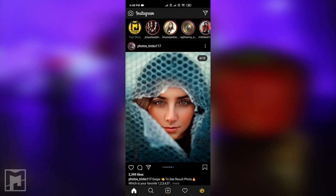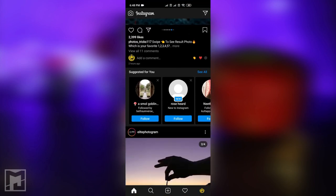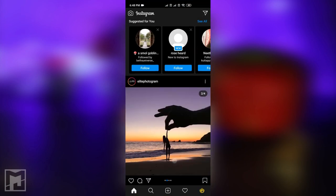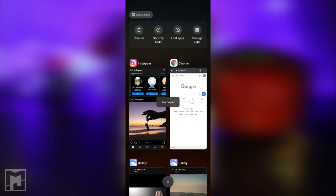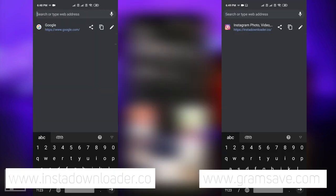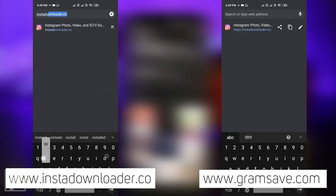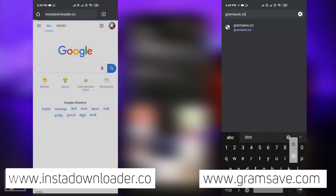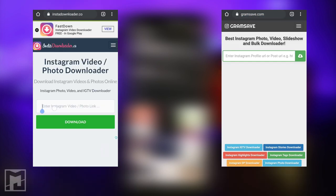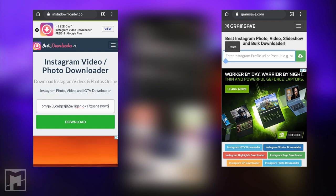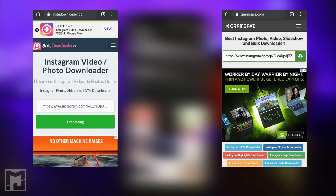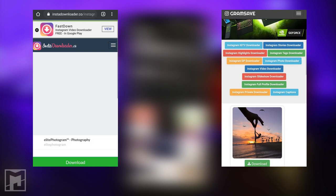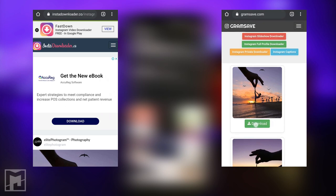Now we will be able to download the video from this page. You can also use Save.com — follow the same procedure. You can copy the link to these two websites, paste the link, and download it to your mobile or PC.